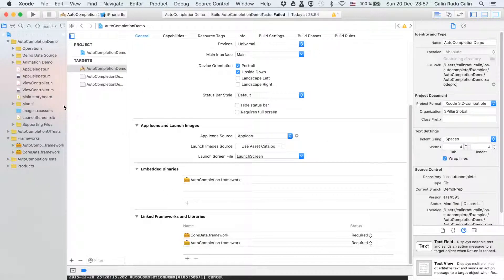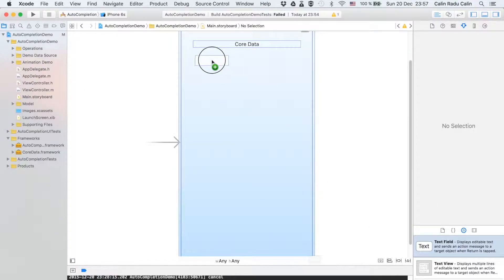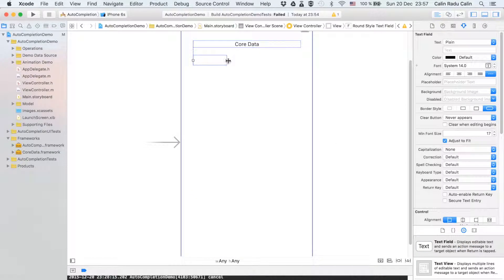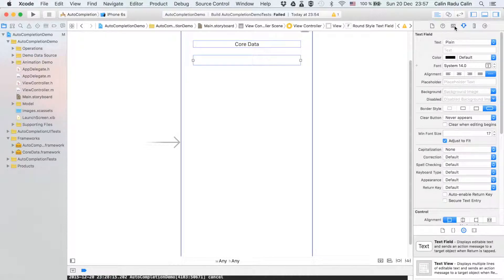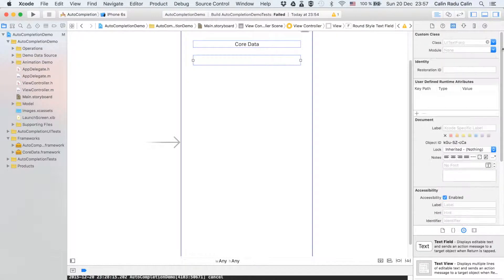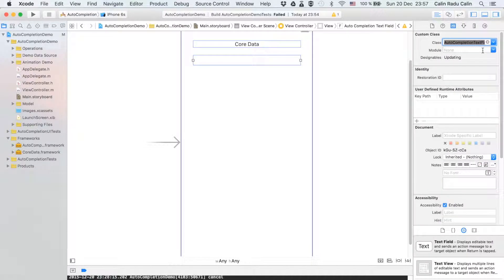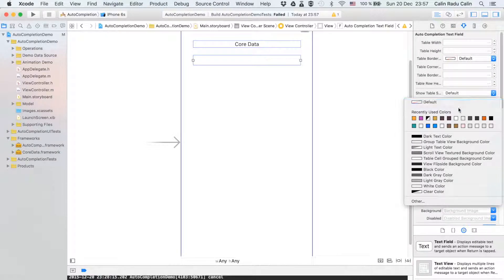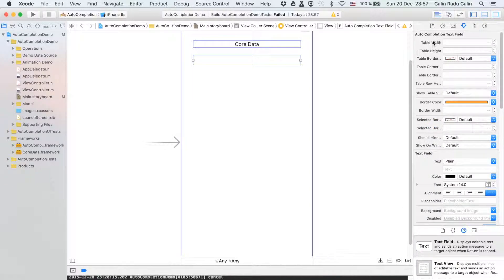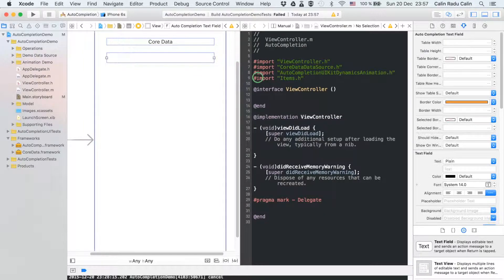The framework being integrated in the project we can start using it. We will go now to the main storyboard and add the UI text field. After that we need to change its class to auto-completion text field which is the subclass of UI text field. Notice that some attributes such as border color of the text field can be customizable straight from the interface builder.